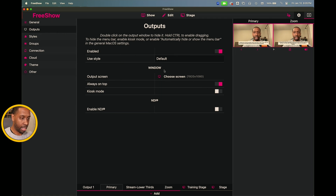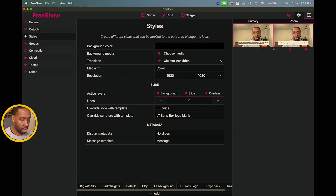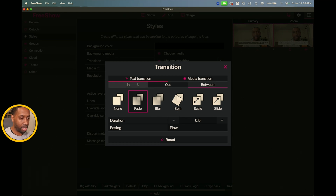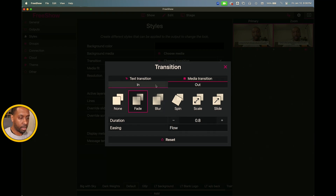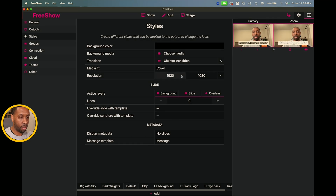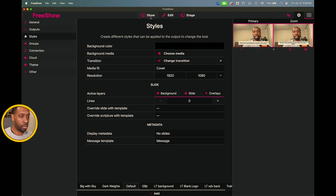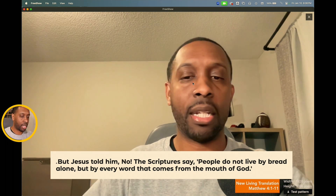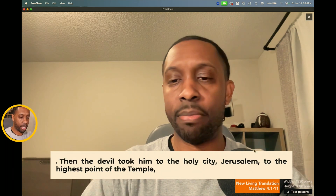The way I fixed that: I went to Settings, then Outputs, and there's a primary output. Then I went to Styles, went to the Default style, and clicked on the 'change transition' area. It defaults to fading in between transitions — fade in and out. What I did was set the 'in between' transition to none. For media it just has in and out, which is fine. So I'll turn off the between transition and now when I switch between slides it just cuts to the next verse.